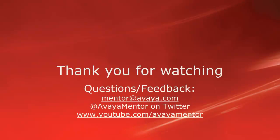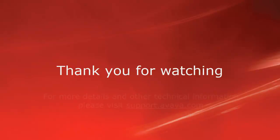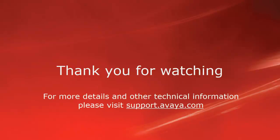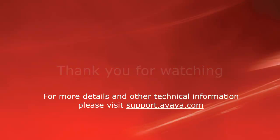Thank you for your time today. We welcome comments, questions and feedback at mentor@avaya.com or on Twitter at avaya mentor. For more details or related information, please visit support.avaya.com. Thank you for choosing Avaya.